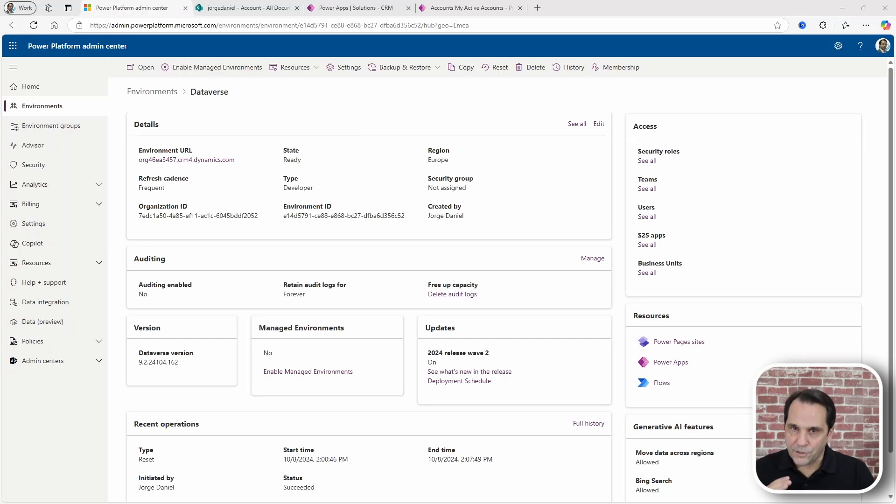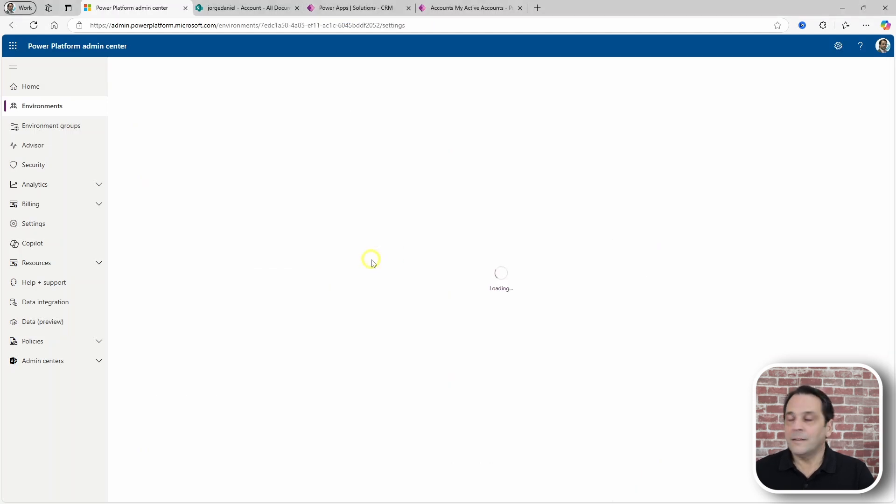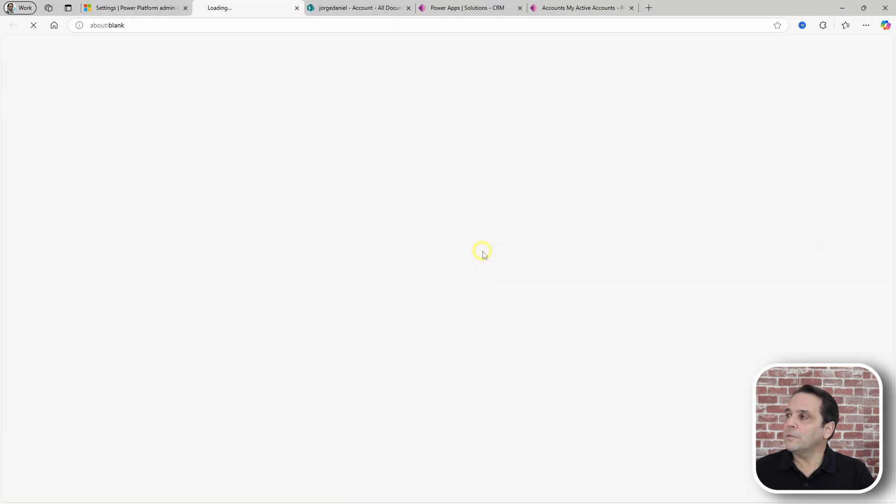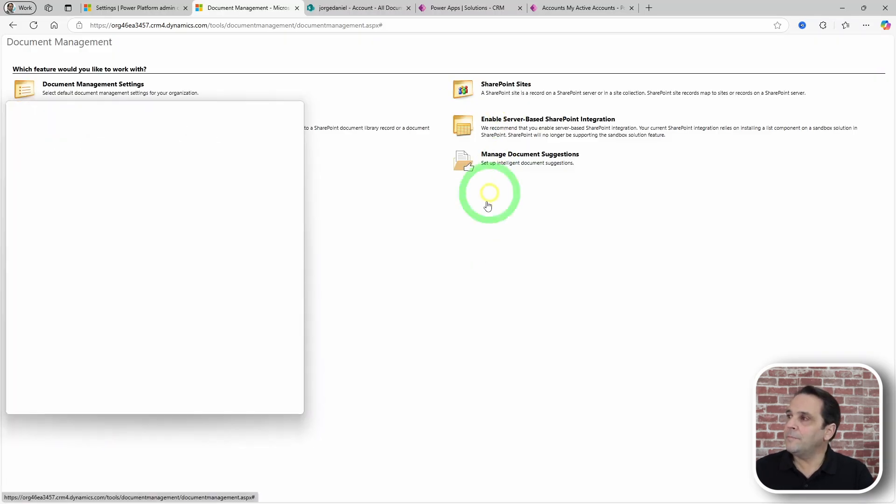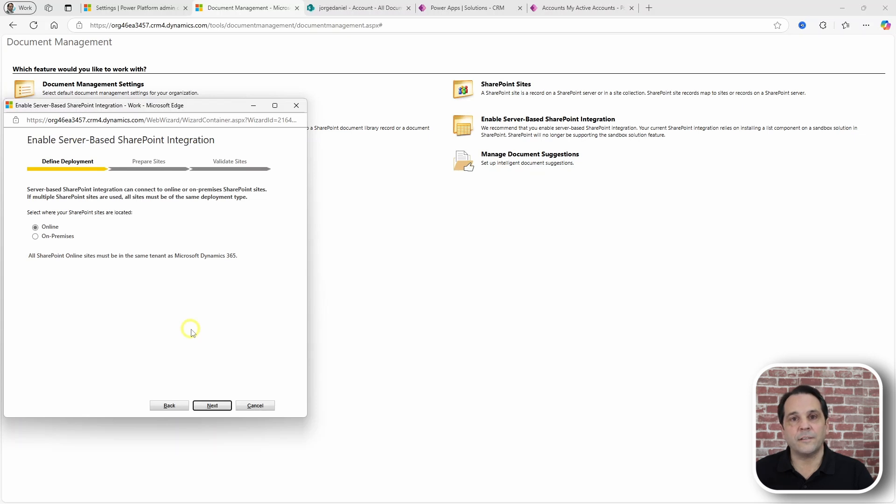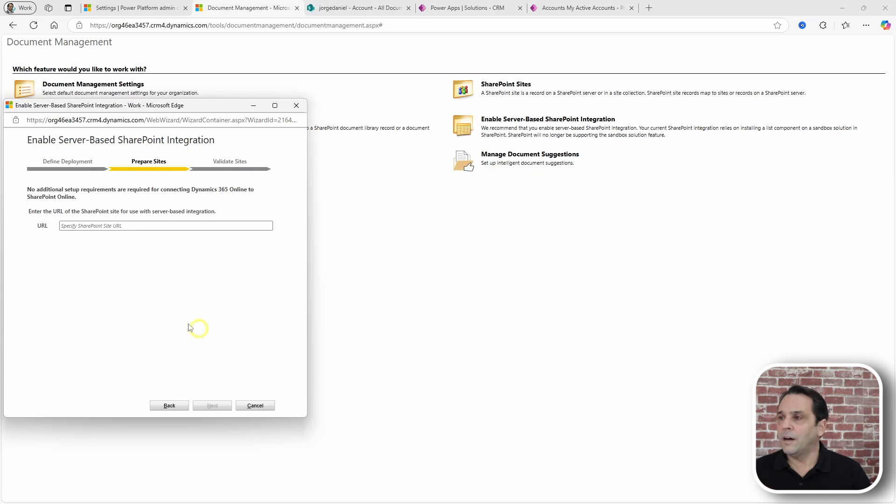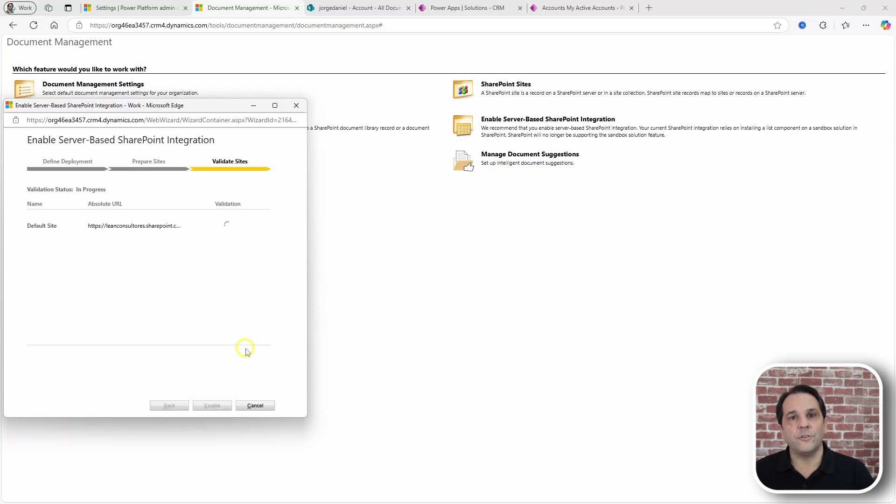Setting up a SharePoint integration is really easy. Go to the Power Platform admin portal, select the environment you want to enable for SharePoint integration, click Settings, and then Integration and Document Management settings. From here, start by selecting Enable Server-Based SharePoint Integration. This will start a wizard where you will select Online or On-Premises SharePoint location. And if you select Online, you will specify the URL of the site. The site will then be validated and you're good to go to the next step.